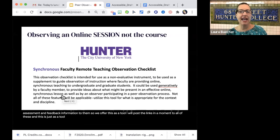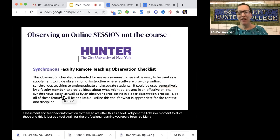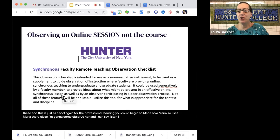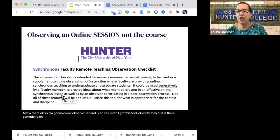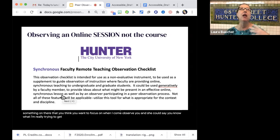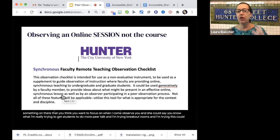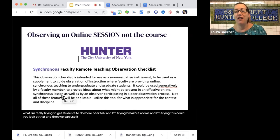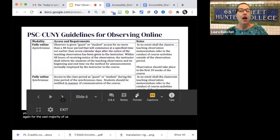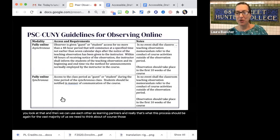I will post links in a moment to all of these. This is a tool for the professional learning piece — it can be something you begin together. So I can go to someone I'm going to observe and say, 'I've got this tool; let's both look at it. Is there something on here you want to focus on when I come observe you?' And she could say, 'I'm really trying to get students to do more peer talk, I'm trying breakout rooms — could you look at that?' And then we can use each other as learning partners. That's what this process should be. For the vast majority of us, we need to think about those contractual guidelines though.